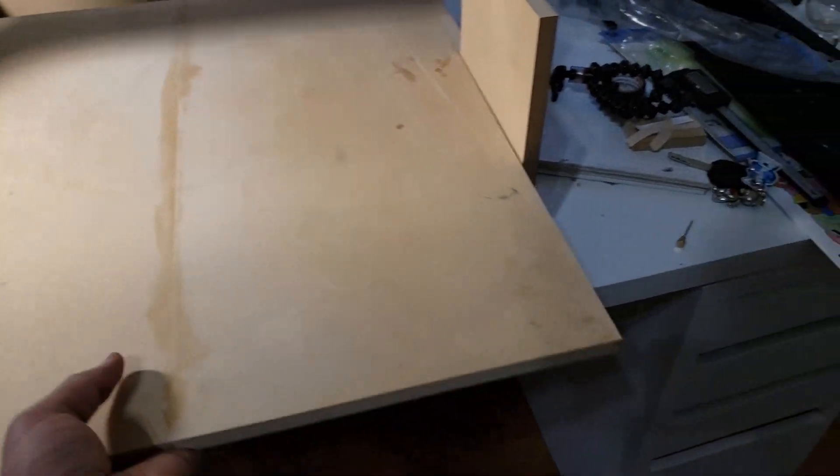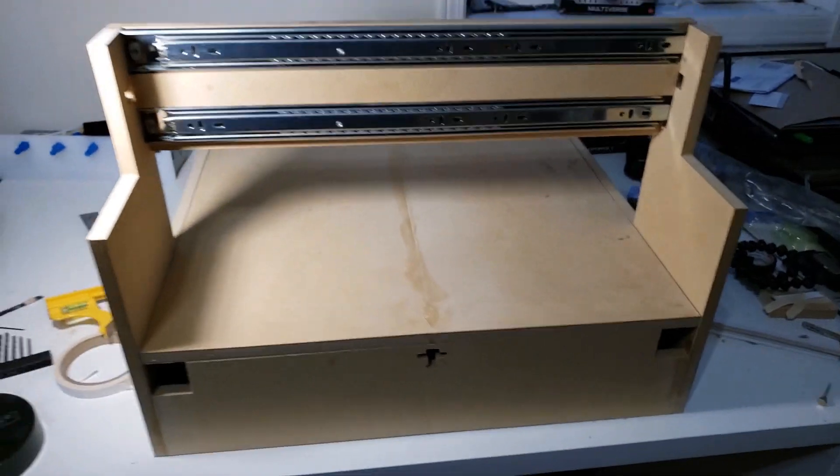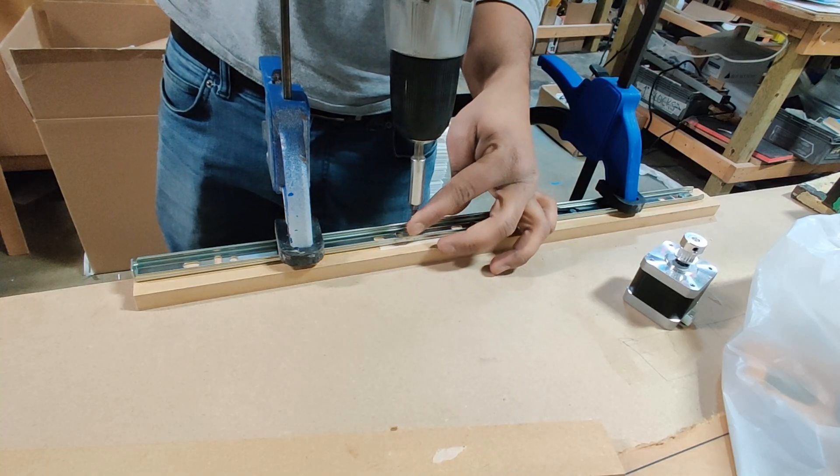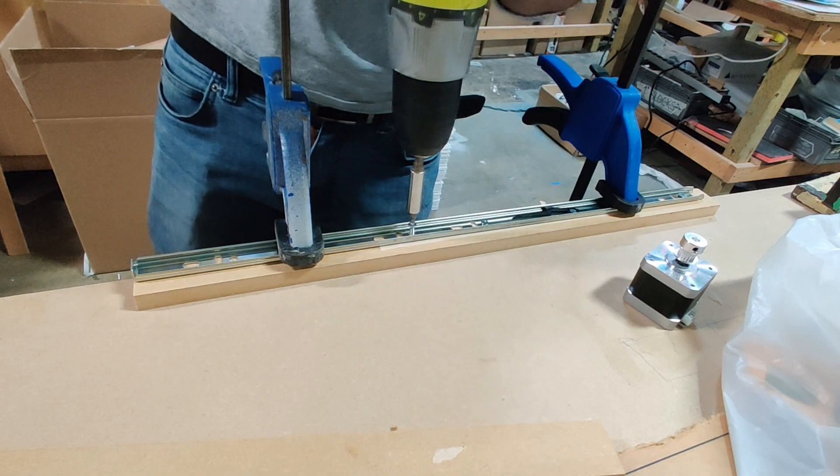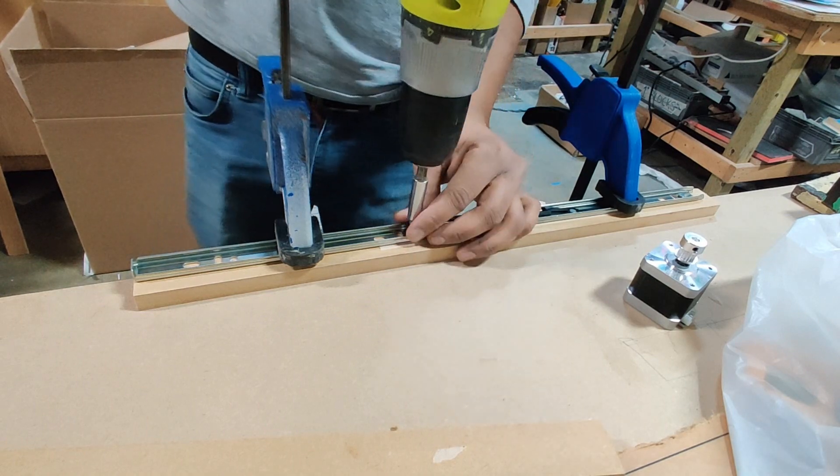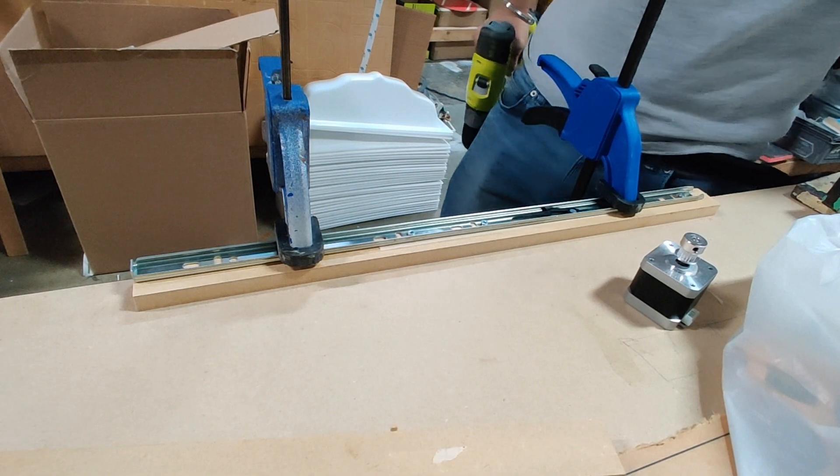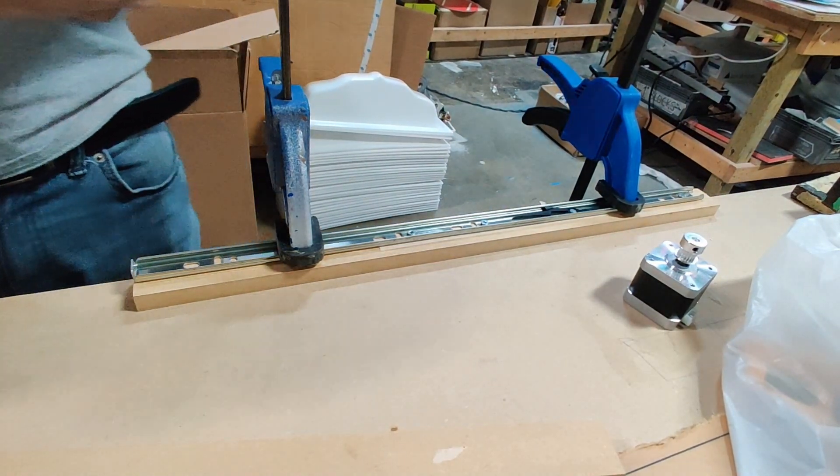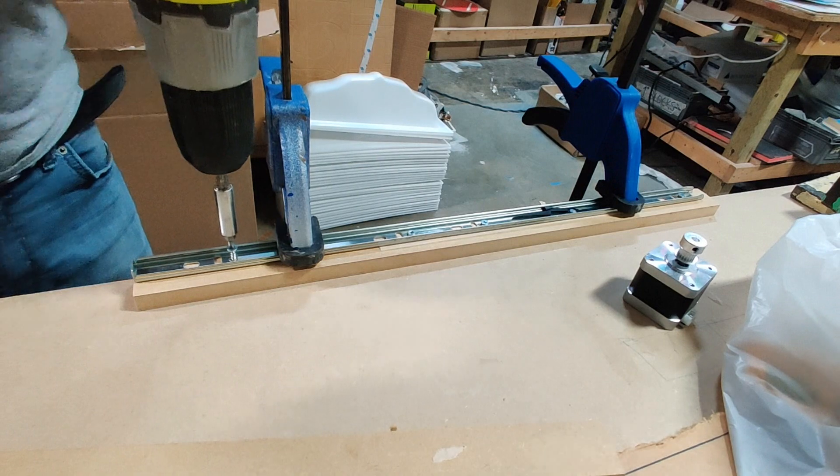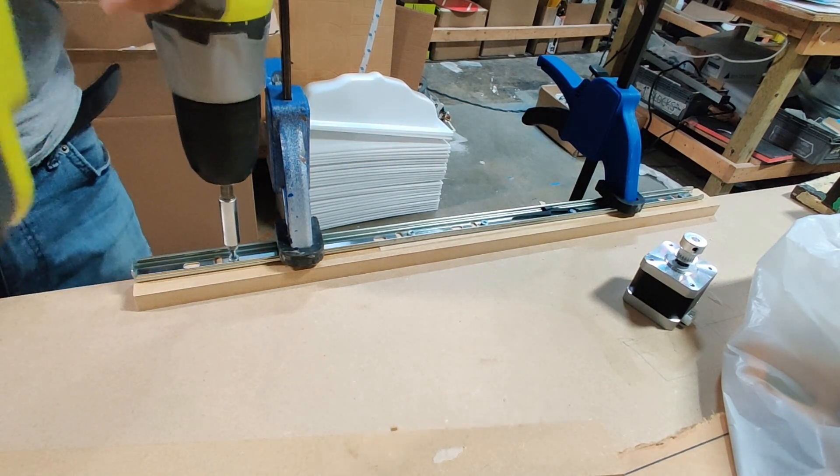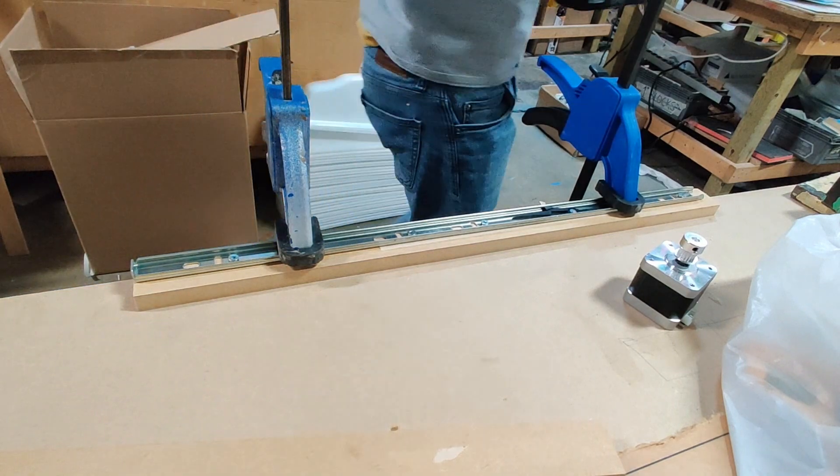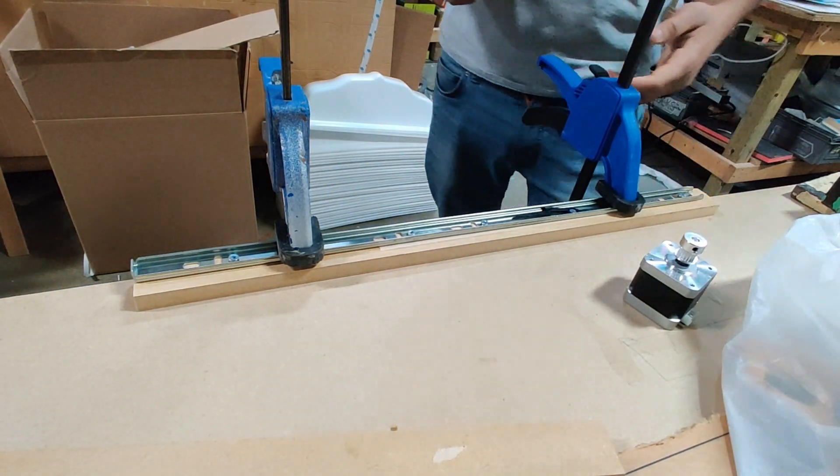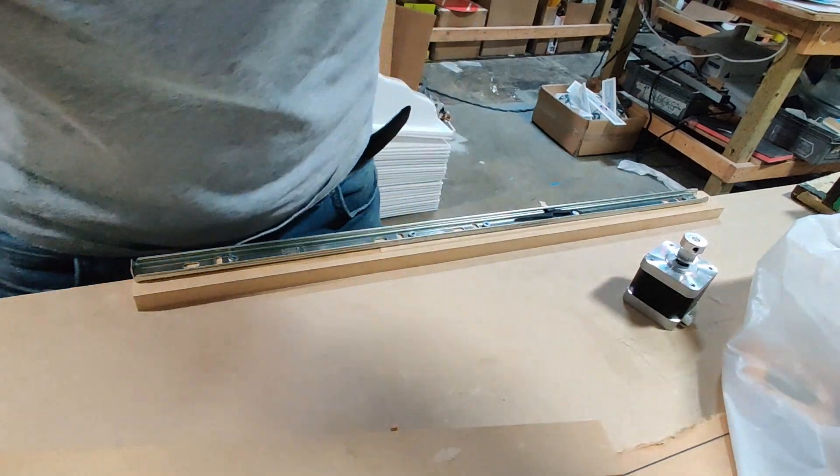Over here, the section of the drawer slide I took out earlier, I have attached that piece to an MDF strip. You'll see in a minute how I'm gonna use this to guide my x-axis attached workspace in and out.